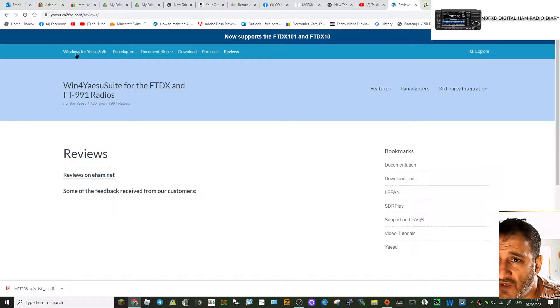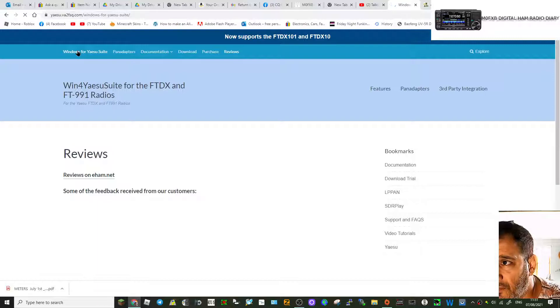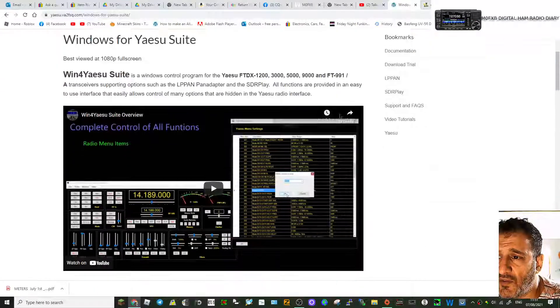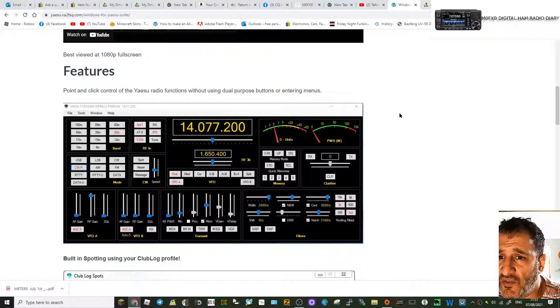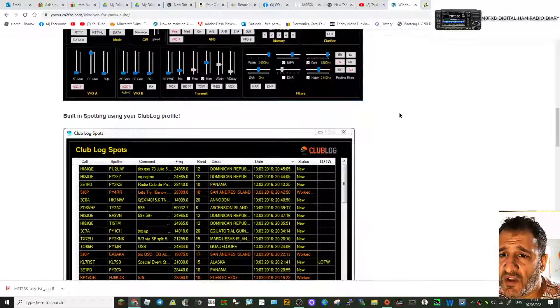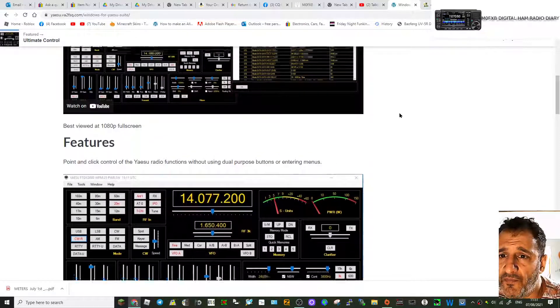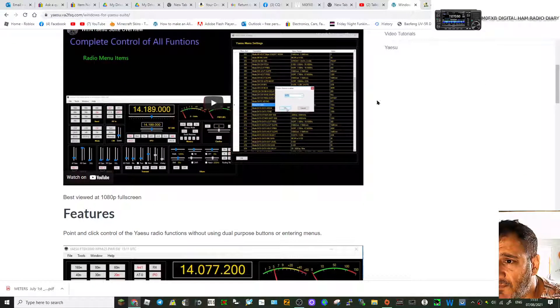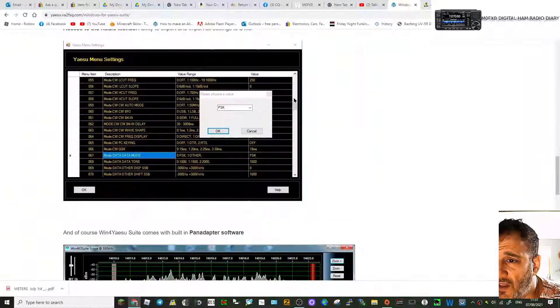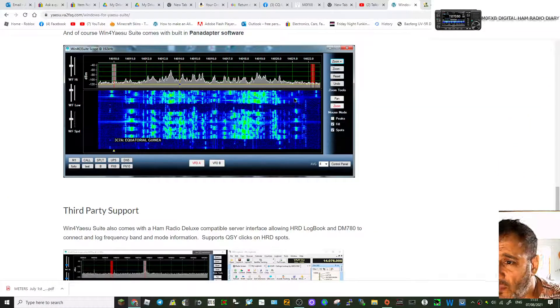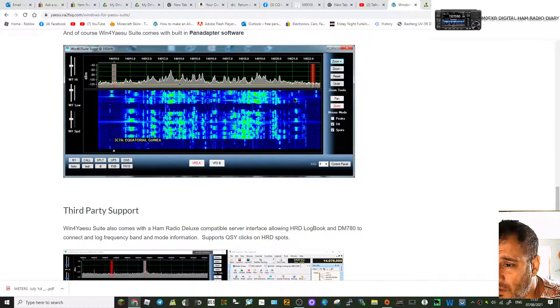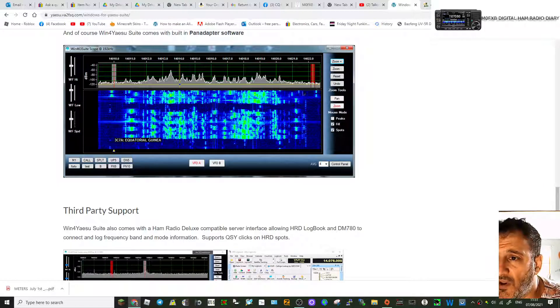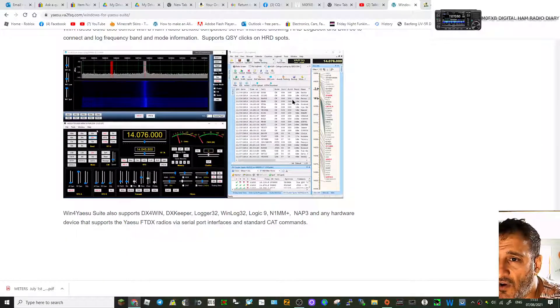Let's just go back to the home page, so check it out, see what you think. Go through the features—building spotting using your Club Log profile, 1080 full screen. I know you get a scope because I've seen that on Chris's. There's your scope, that's a nice scope. It's going to be a lot bigger than the one that comes with the 991. I know that the FT DX scopes are very good.